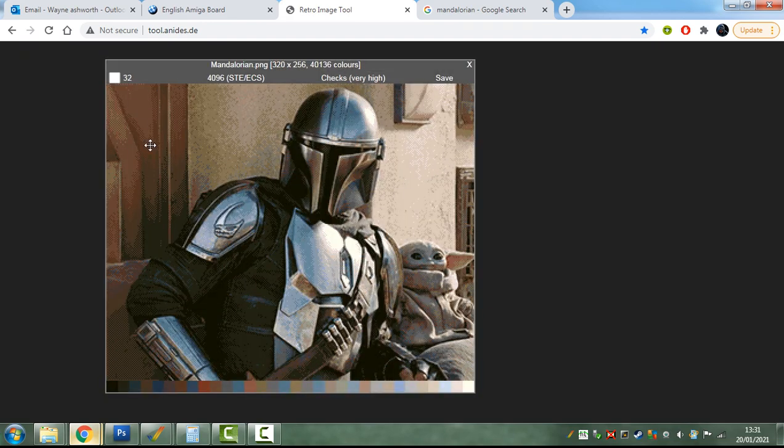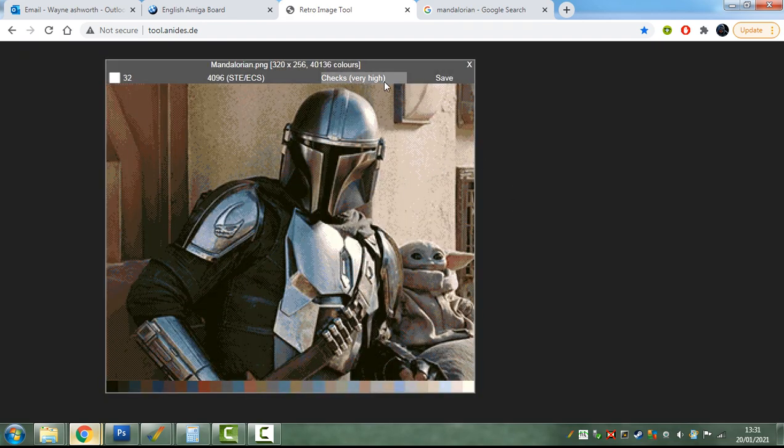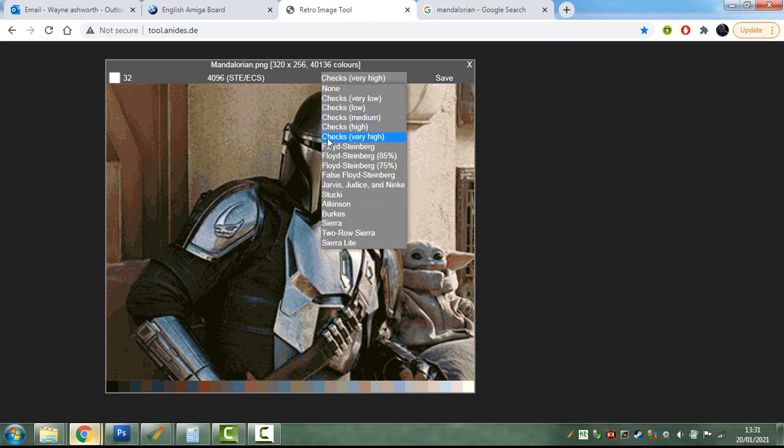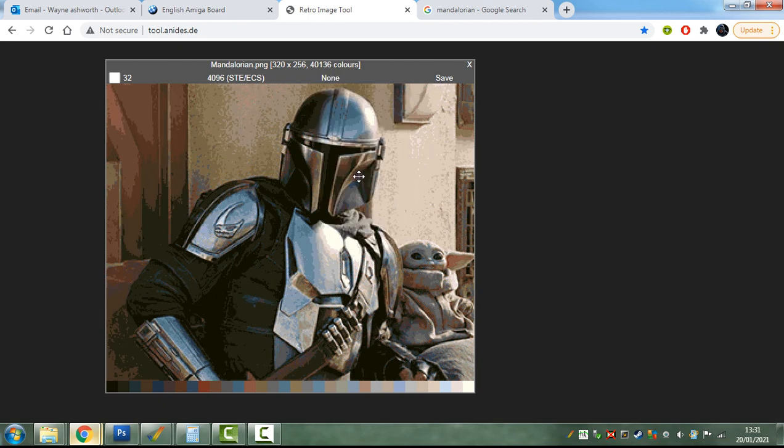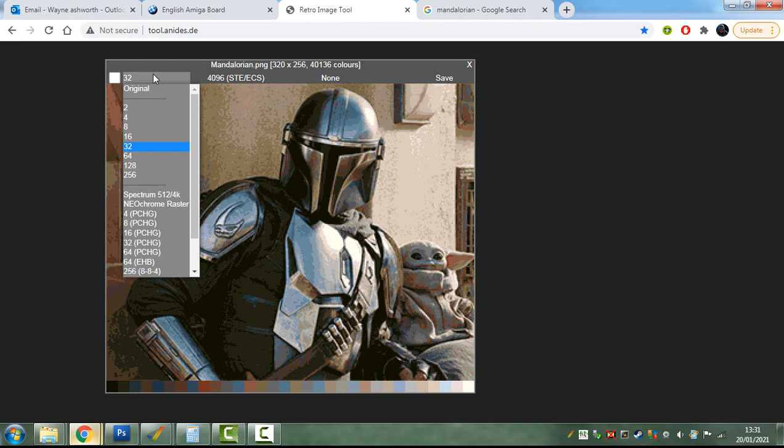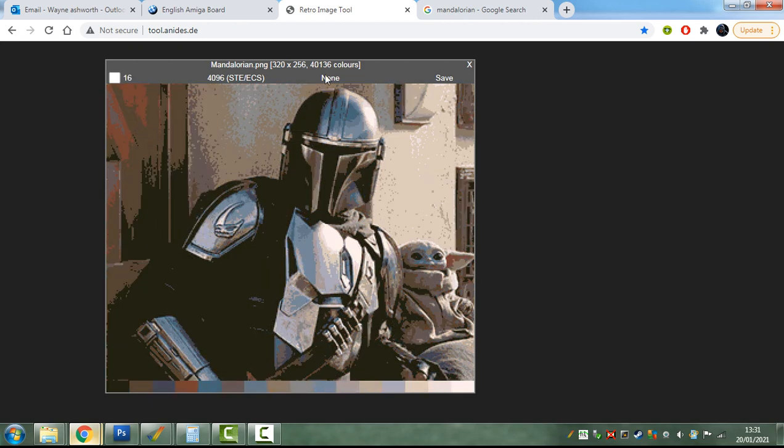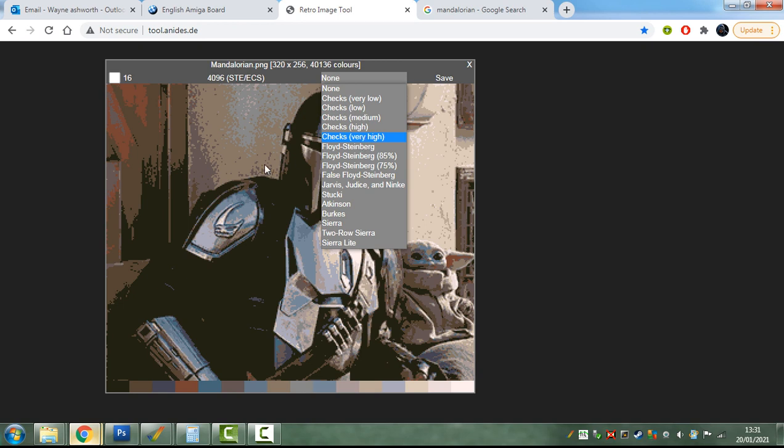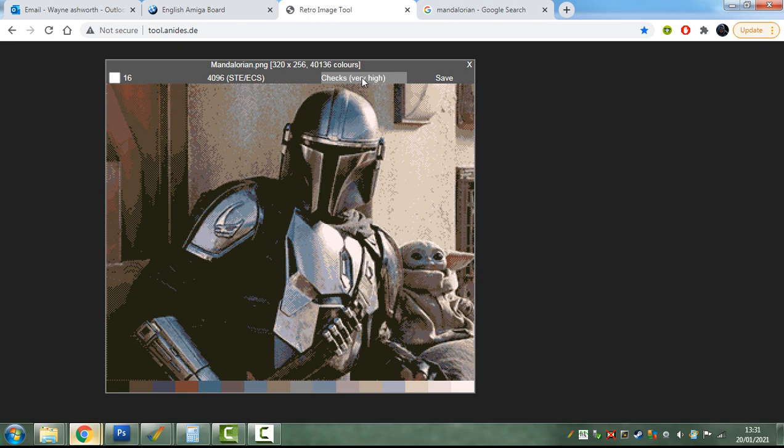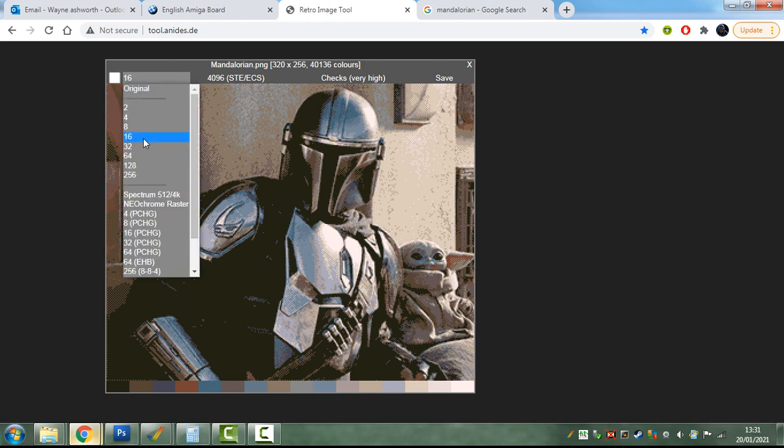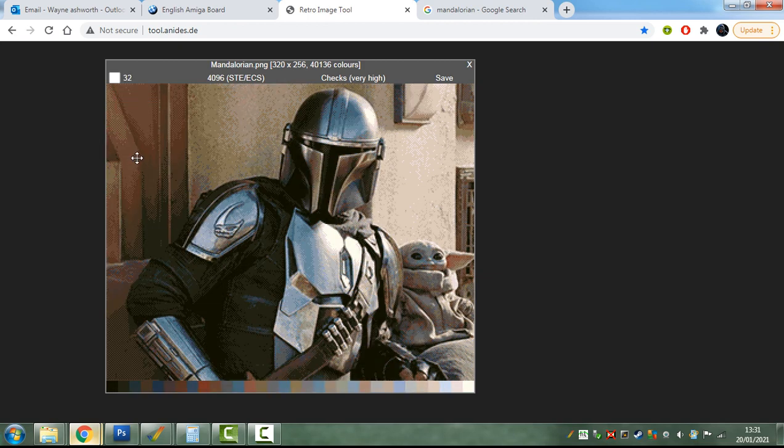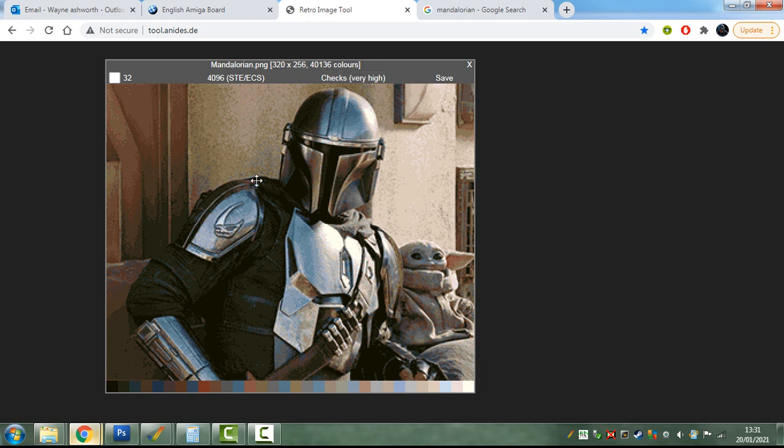So this is 32 colors. That's come out really quite nice, actually. I have the checks set to very high. If I click it to none, you can see how it will process it. Even then, that still looks pretty good. That's on 32 colors. If we drop that down to 16 colors, there we are. You can see it's losing its quality there. But if you put checks very high, it comes out really nice. Let's put it back to 32. It gets all this lovely detail here.